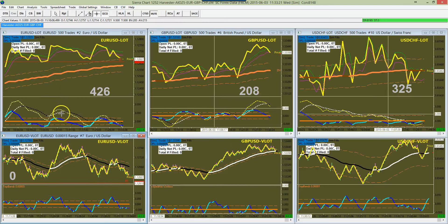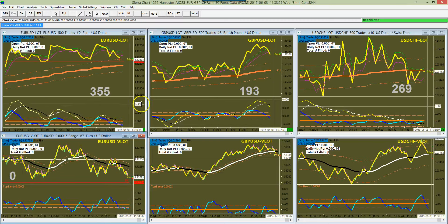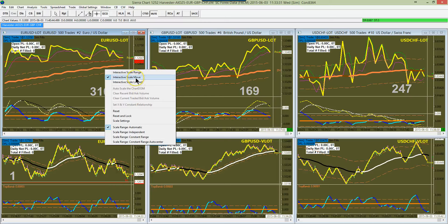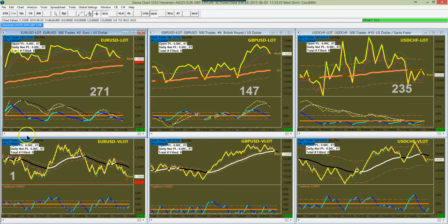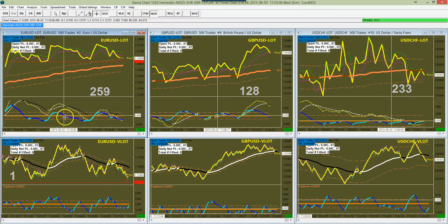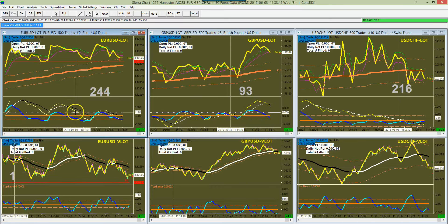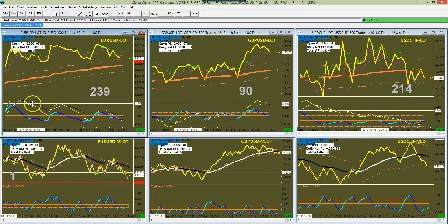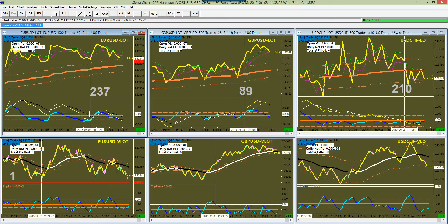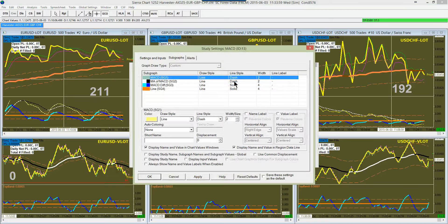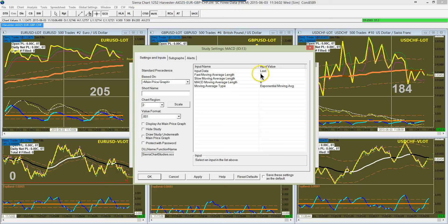Down here on the LOT chart is your MACD. The MACD is very important because it tells us how the market dances. The thick blue line is the MACD difference, or the delta. The yellow line is the MACD line itself — the yellow dash. The black and white dash is the moving average of the MACD. For all our products, we use a MACD setting of fast moving length 6, slow moving length 12, and moving average length 6 — so 6, 12, 6.